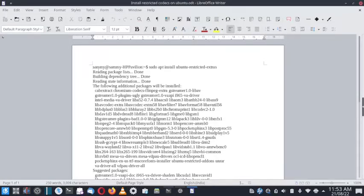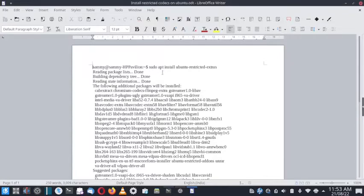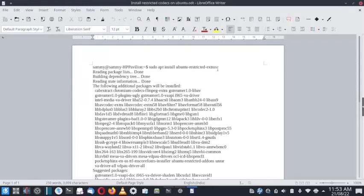You open the terminal and type sudo apt install ubuntu-restricted-extras. That will make the package manager read the package list, build the dependency tree, read the state information, and then calculate which packages are available and can be installed.